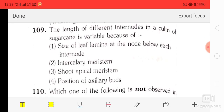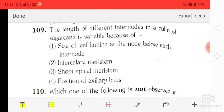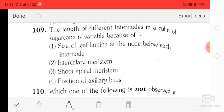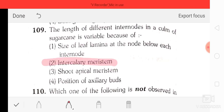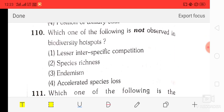Question number 9: the length of different internodes in a culm of sugarcane is variable because of — option 1 size of leaf lamella at the node below each internode, option 2 intercalary meristem, option 3 apical meristem, option 4 position of the axillary bud. The correct answer is intercalary meristem.